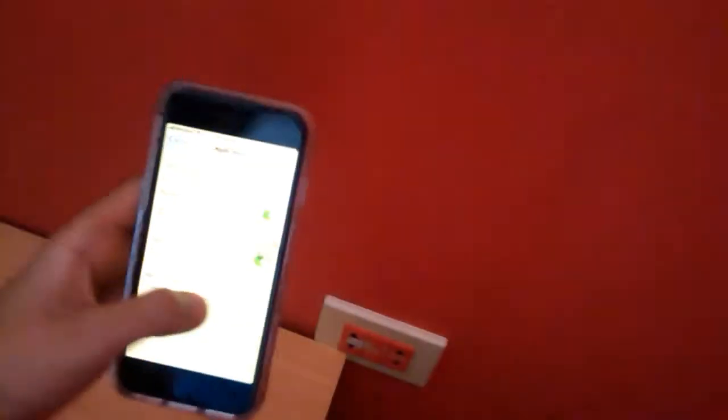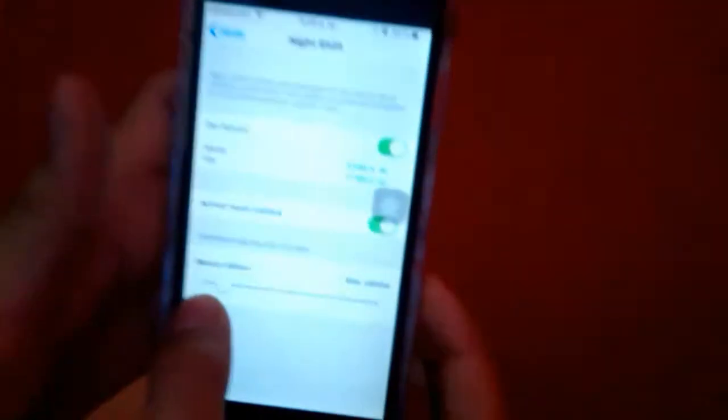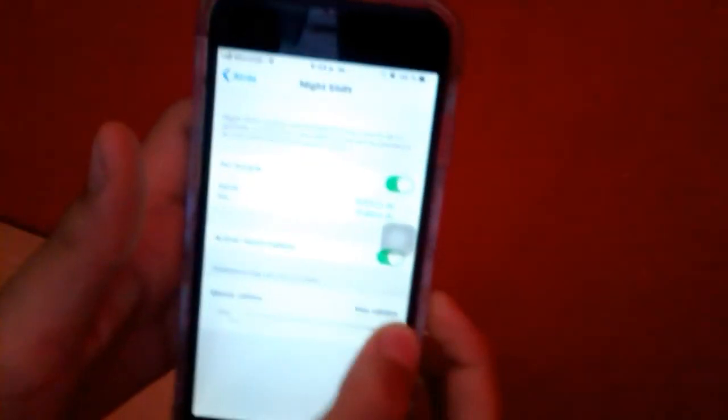Yo prefiero siempre el más cálido porque así no me da tanta luminosidad en el centro, en el marco, sino que prefiero siempre tener el Night Shift.